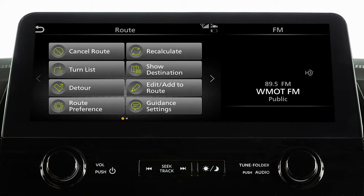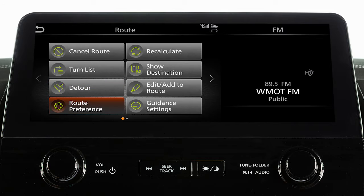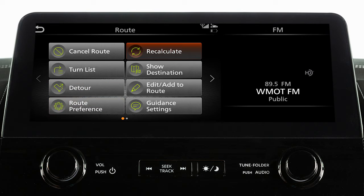Touch an item to cancel the current route, display a list of turns on the current route, calculate a detour from the current route if available, adjust route preferences, or recalculate the route after changing the search conditions.